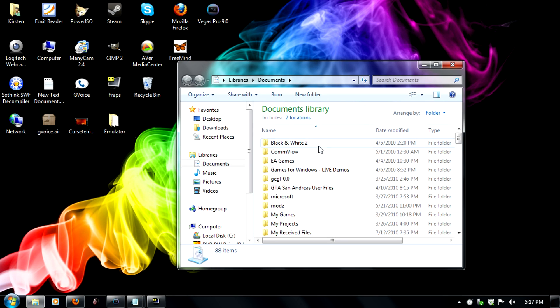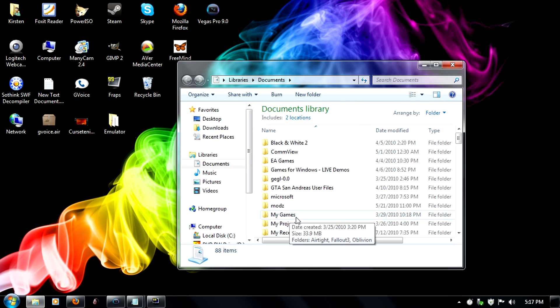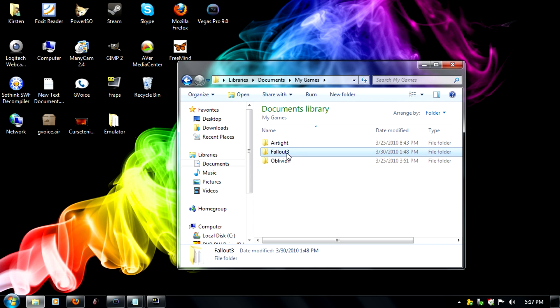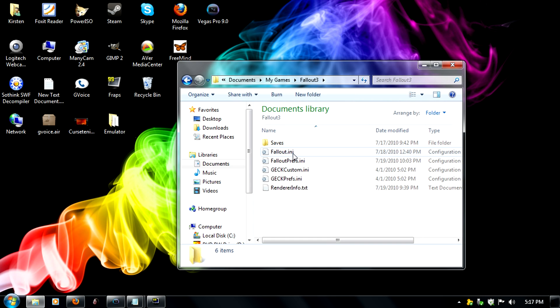So you're going to click on Start and go to My Documents. Then you're going to go to the My Games folder, inside that it'll be Fallout 3, double click on that.